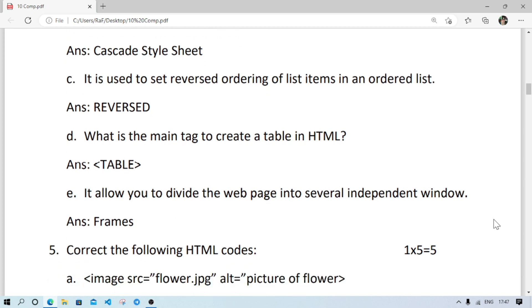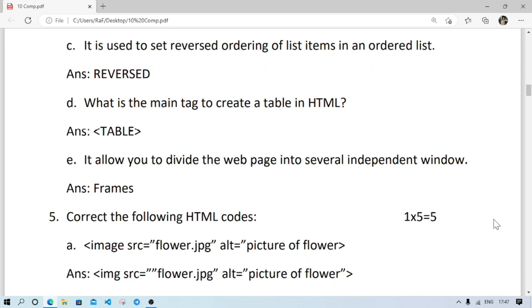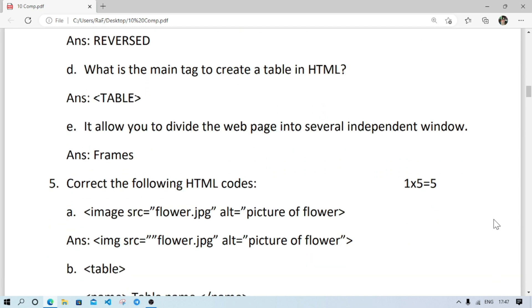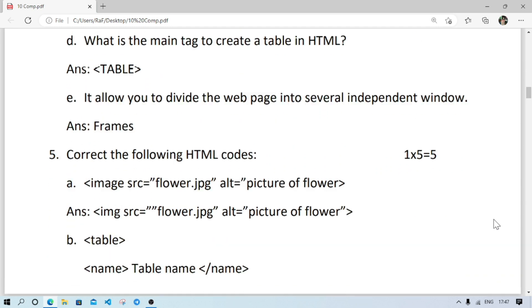Number D: what is the main tag to create table in HTML, it will be table. Number E: it allows you to divide the web page into several independent window, it is frames.